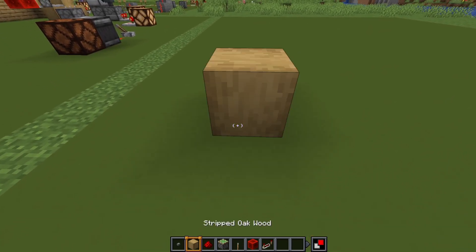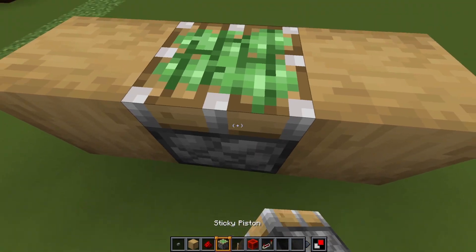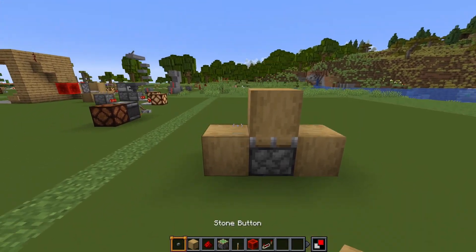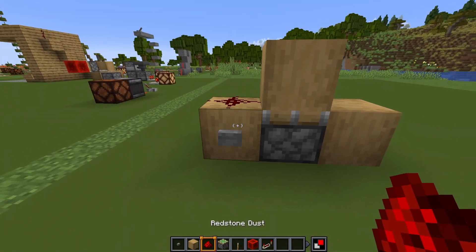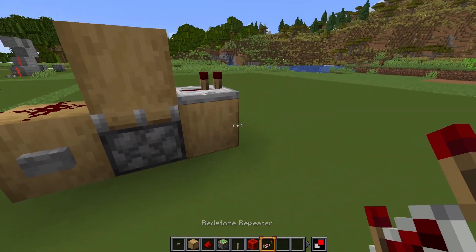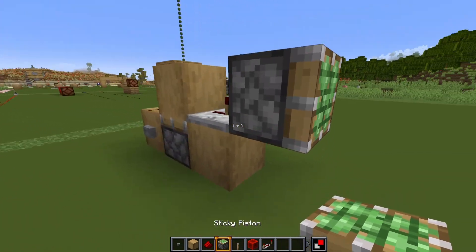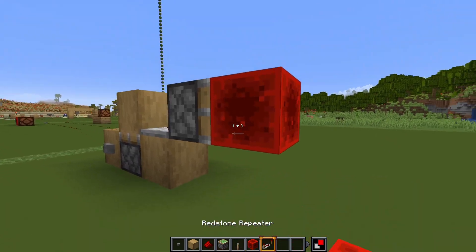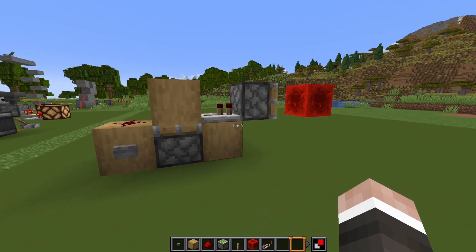For the first one, just place two blocks like this, a sticky piston facing upwards and another block like this, then a button and the redstone dust right there, and a repeater facing this way. After that just place a sticky piston right there and a redstone block — and that's all you need for the first T flip-flop.